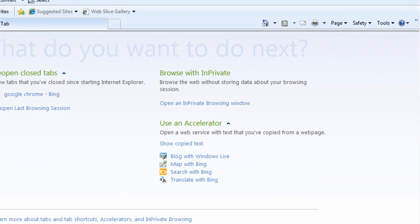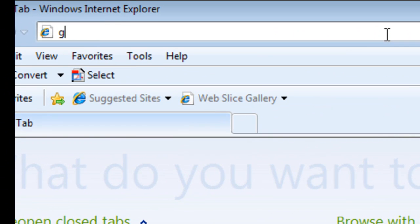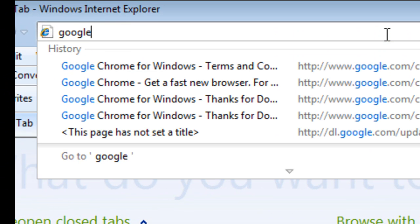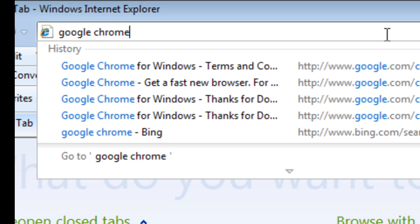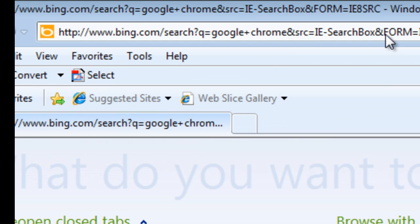The first thing you do is, in your search file, just type Google Chrome. There you go.